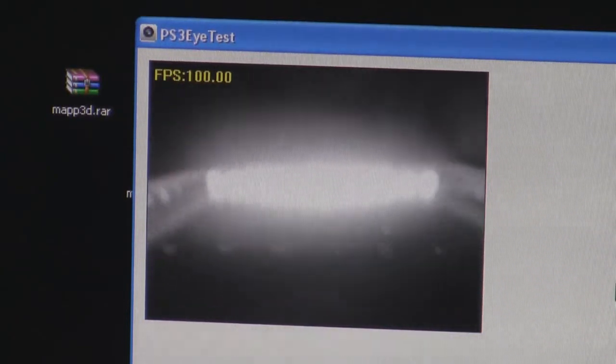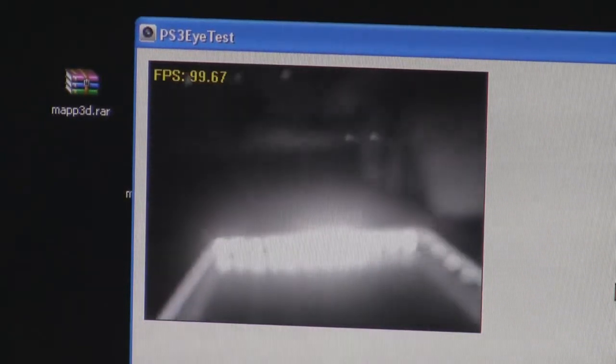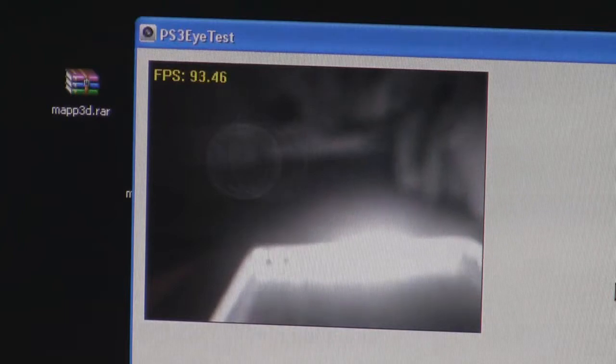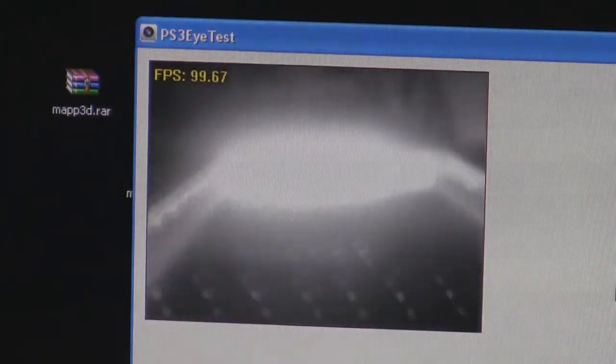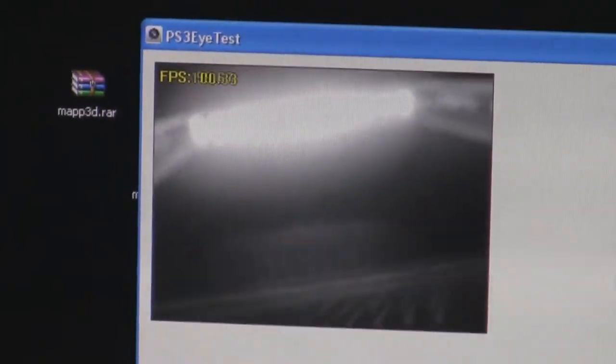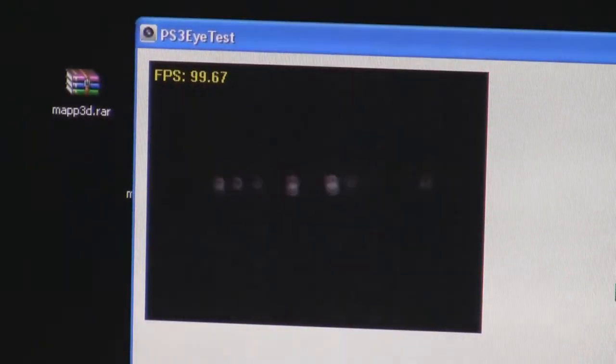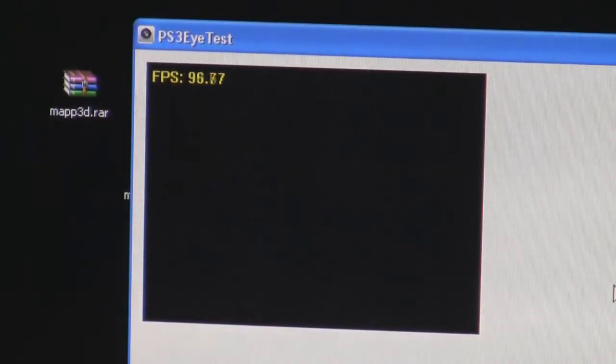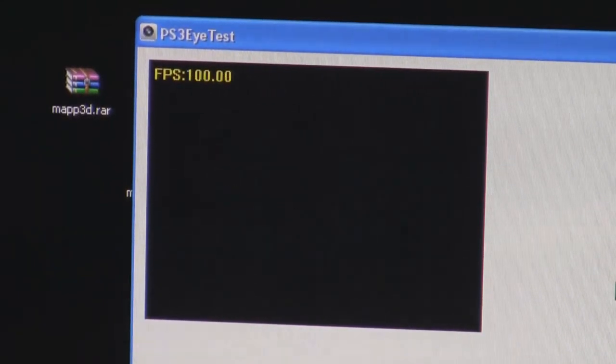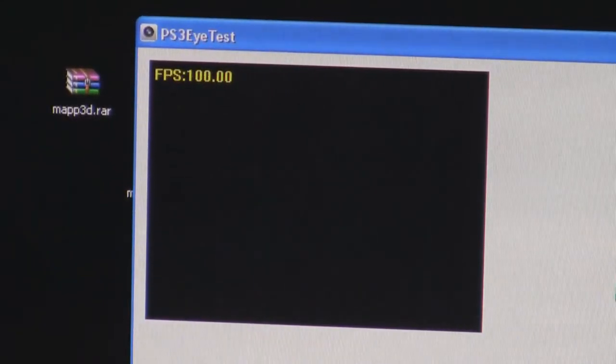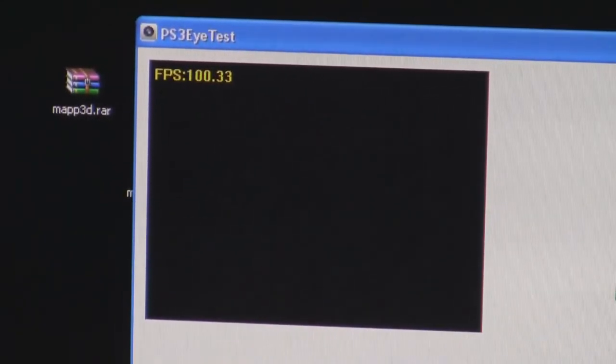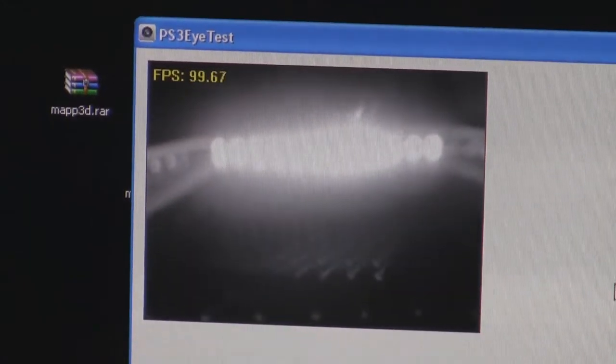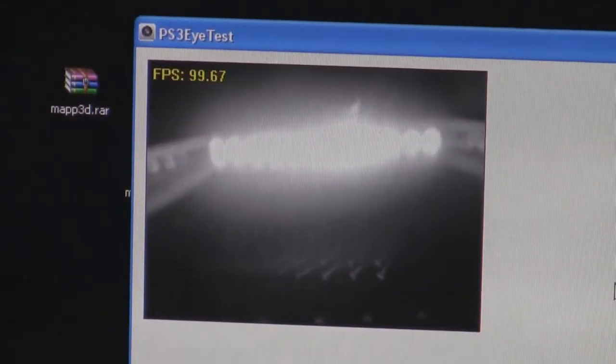So, if we turn it off. Let me turn it off. No IR light. Turn the IR lights on. Boom. There you go.